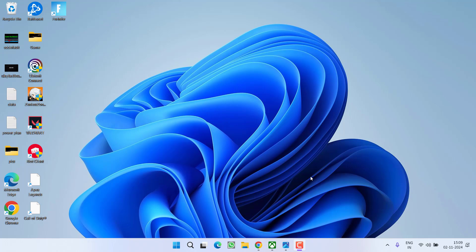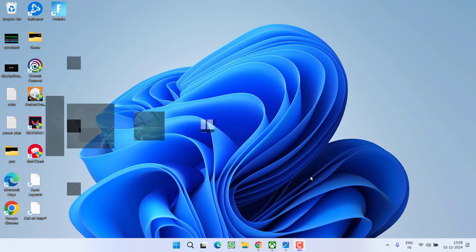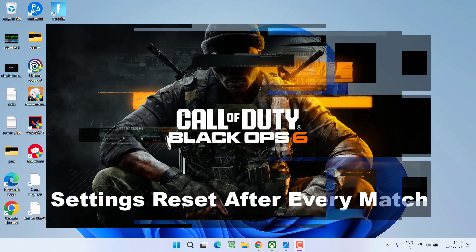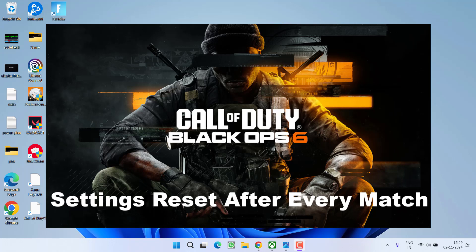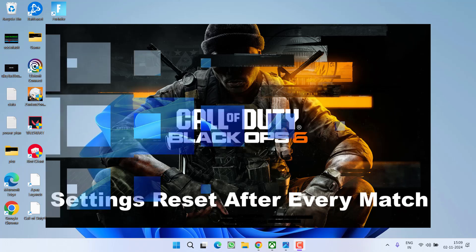Hey friends and welcome back to my channel. This video is all about fixing the issue with Call of Duty Black Ops 6, where every time you start a match, you need to set the settings manually. Without wasting time, let's proceed with the resolution.